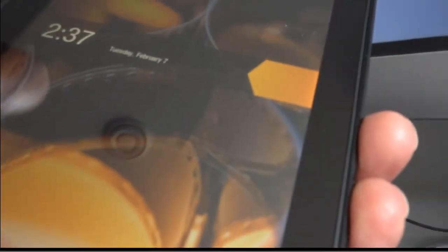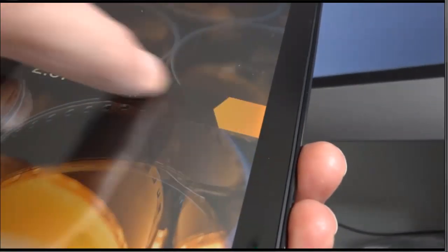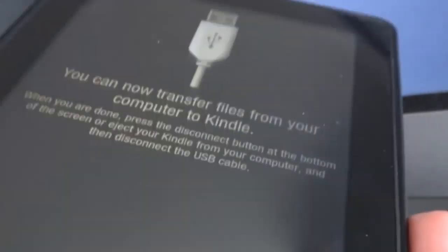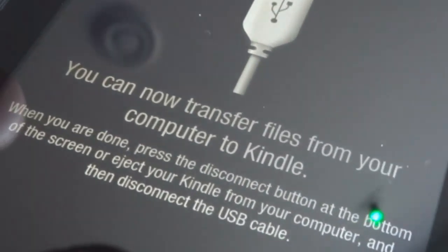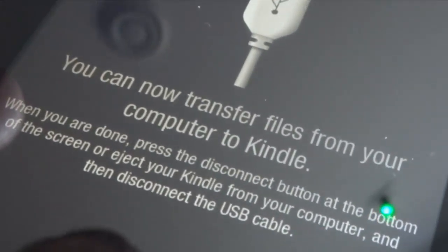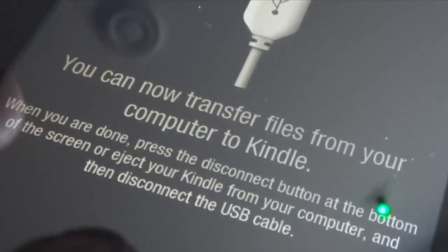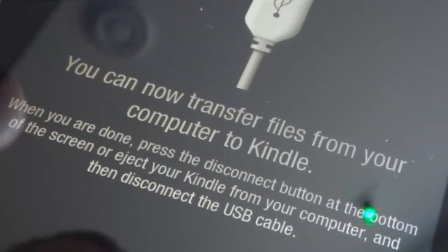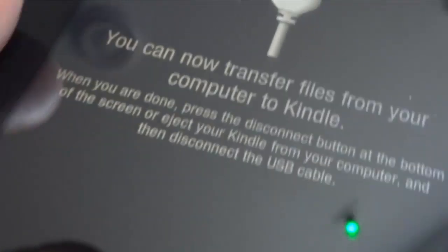Once the Kindle's powered up, you've got to open it up so it will recognize the Kindle is online. Now you can transfer files from your computer to your Kindle. And then when you're finished, just tap the disconnect button on the bottom.